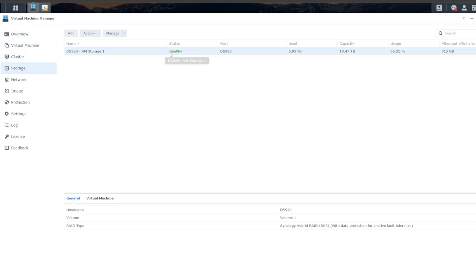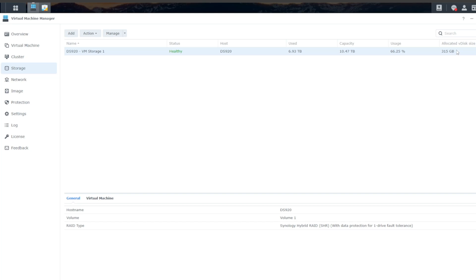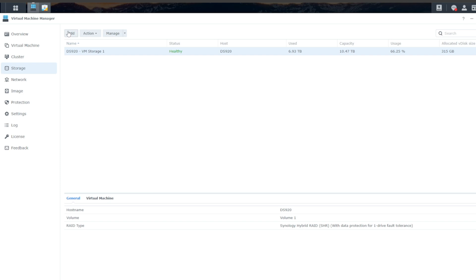And as you can see, I already have a storage pool allocated. I have 315 gigabytes that I have allocated for this virtual disk, which is probably overkill. But if you have not done that, you just have to click on Add, and then you can tell it how much you want to allocate for VMs. This is where they're going to be run and stored.